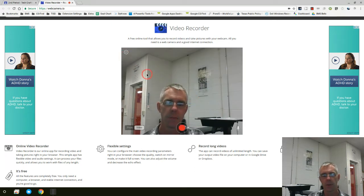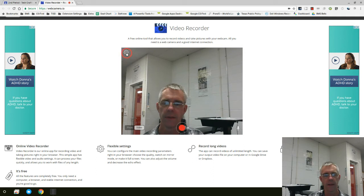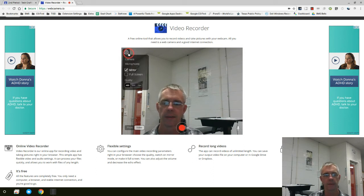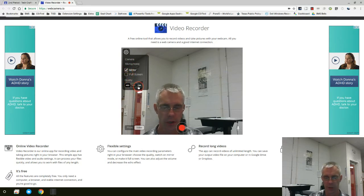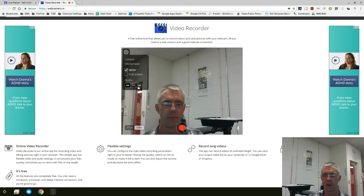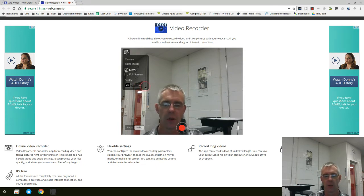From there, up here in the upper left-hand corner, you have your settings. Camera, microphone, mirror, full screen, quality. We're very fortunate here with the school district that we have very good bandwidth on our network. I recommend high quality.